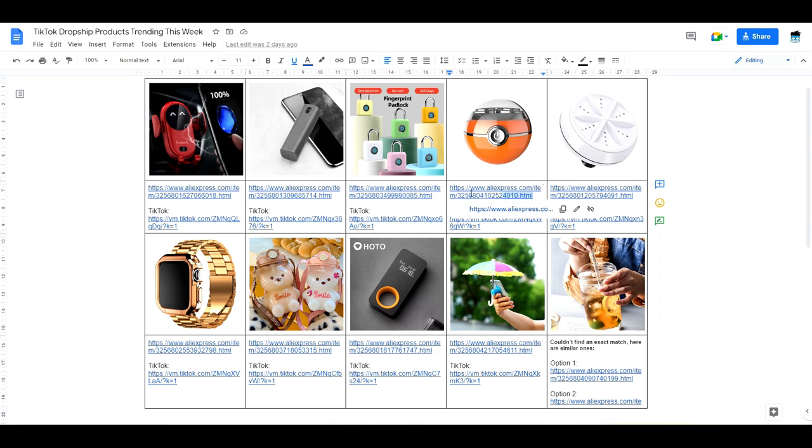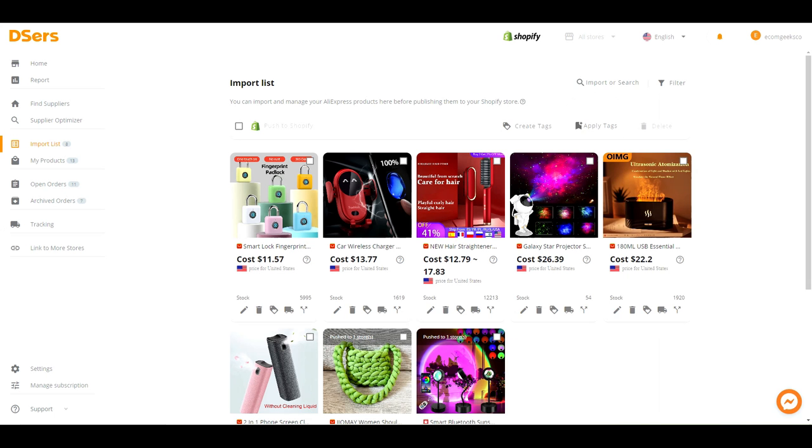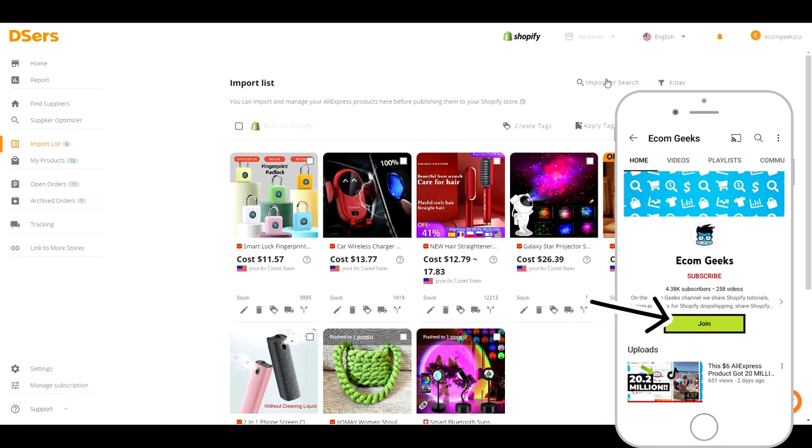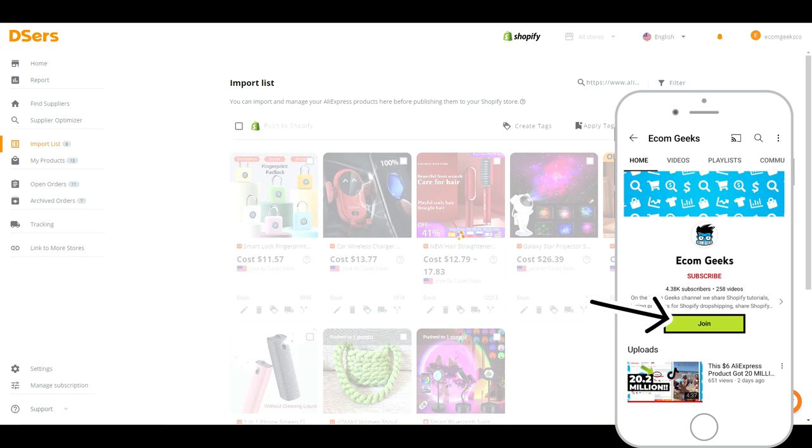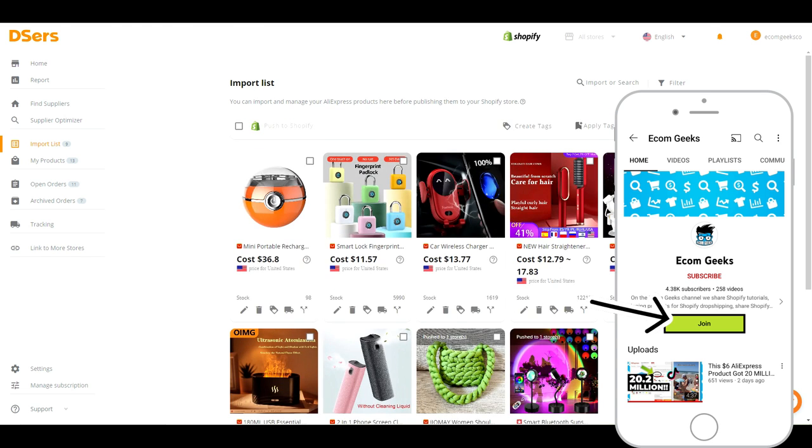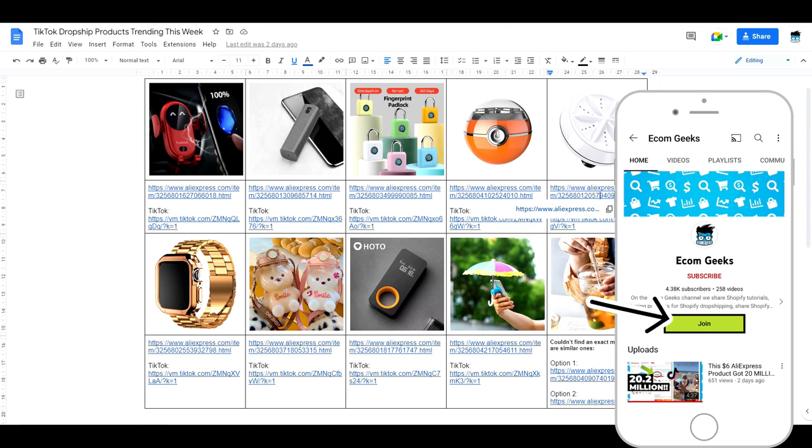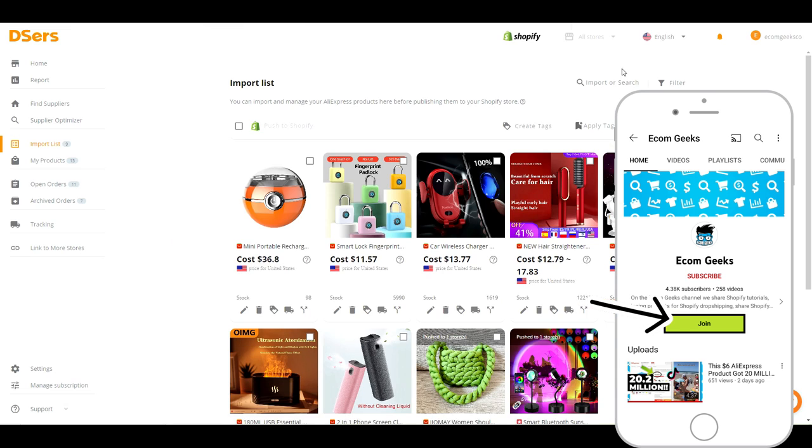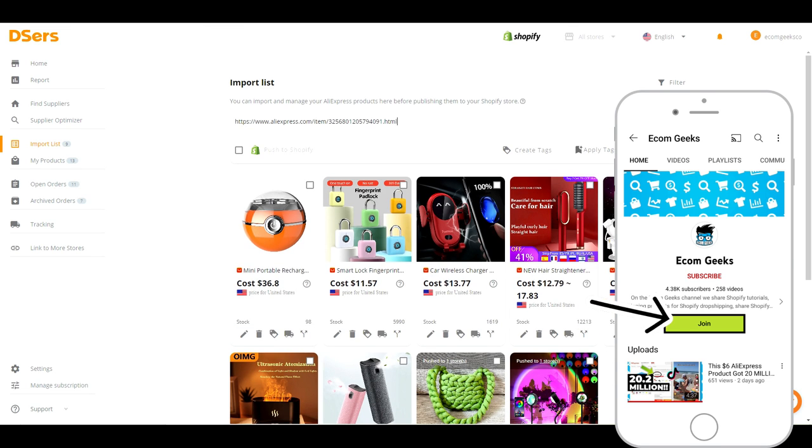If you want these lists as well, click the join button to become a channel member. You'll get access to all of our past lists and also get early access to ones for future videos that haven't been posted yet.